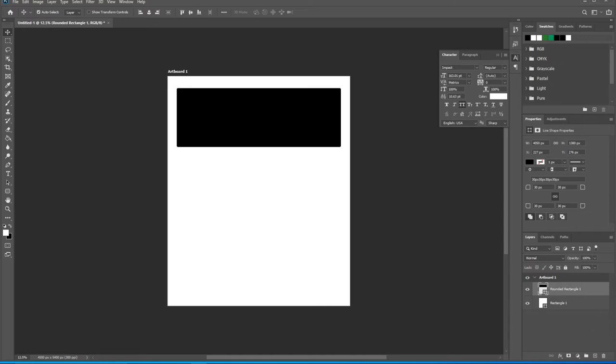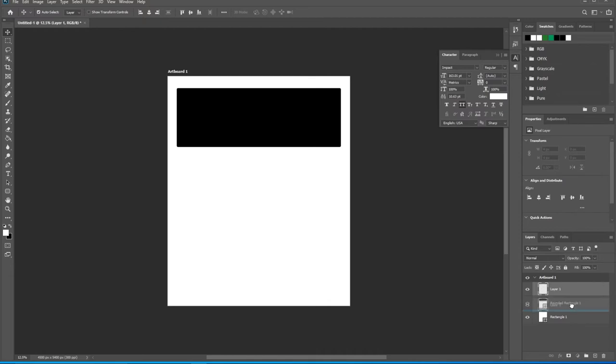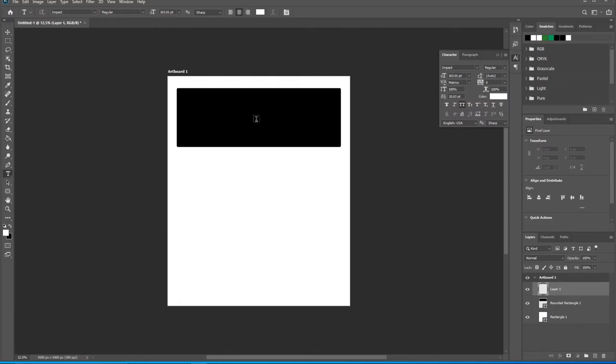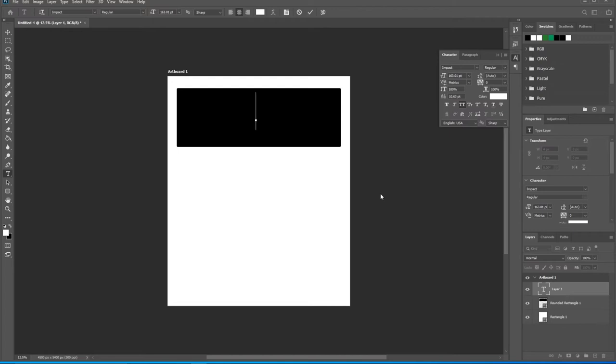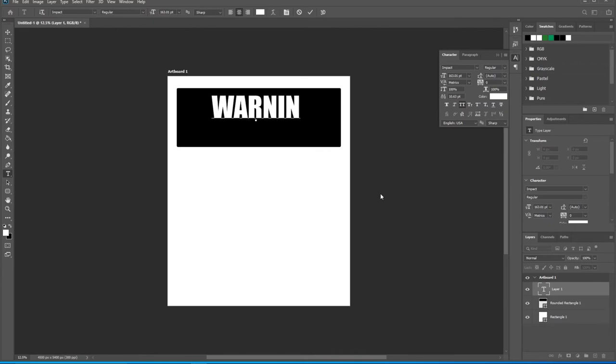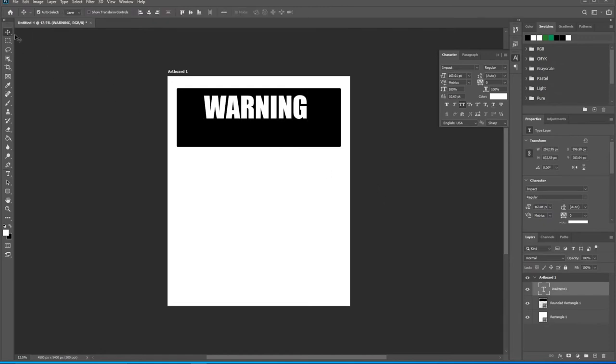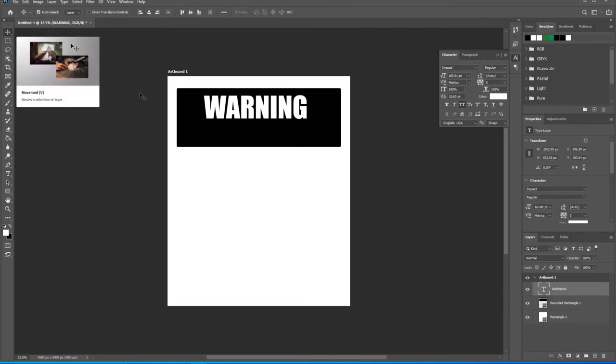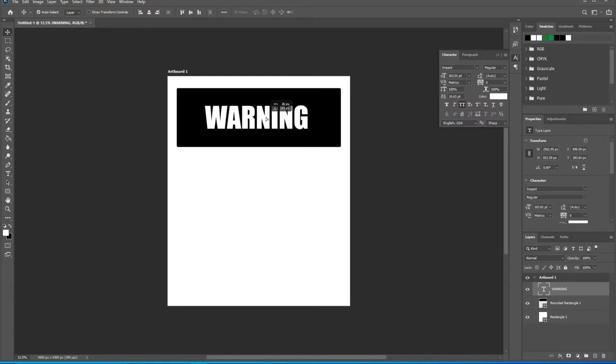So next we want to create another layer. Make sure that this layer is on top of the rounded rectangle. Let's go over to text, click text. Make sure center text is selected here. Go ahead and click right on top of that rectangle. I think we're still on Impact font. Make sure caps lock is on, just for this design. Go ahead and type W-A-R-N-I-N-G.